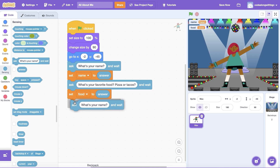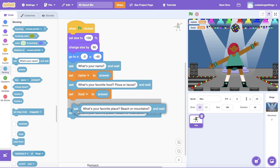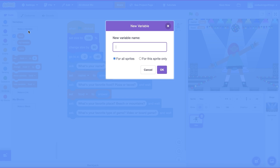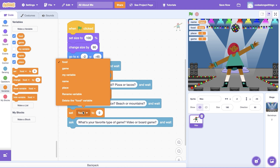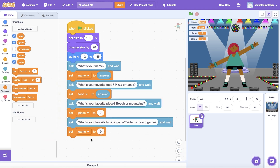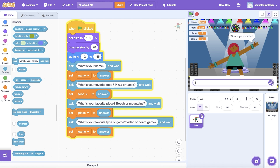We now know our new friend's name and their favorite food — what else do we want to know? Let's repeat this process a few more times to ask questions to really get to know each other. I'm going to ask the user what their favorite place is — beach or the mountains — and their favorite type of game to play — video games or board games. We'll make a new variable for each new question, just like we did for name and food. Let's add our Set Variable To blocks under each new Ask block and select their corresponding variables, then add our Answer blocks from the Sensing tab. Make sure to test out the code once you've finished adding your questions.